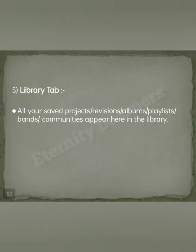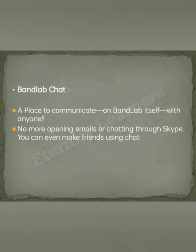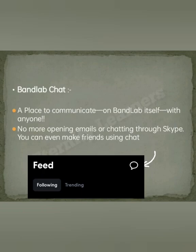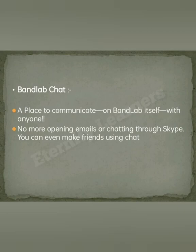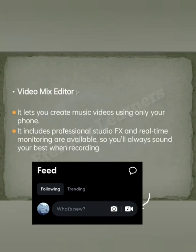You also see a BandLab chat option in the Feed tab. There is a chat icon on the top right corner where you can communicate with almost everyone in the world who uses BandLab. Another icon in the Feed tab is the Video Mix Editor, which lets you create a video for your projects — so if you created a song and want to make a video, you don't need to leave the application. Video Mix Editor is for making music videos for the songs you produce.